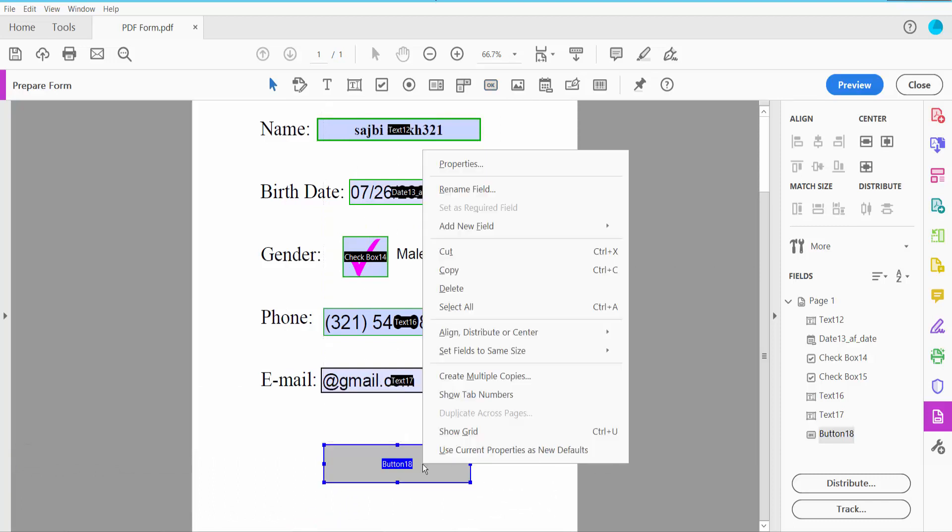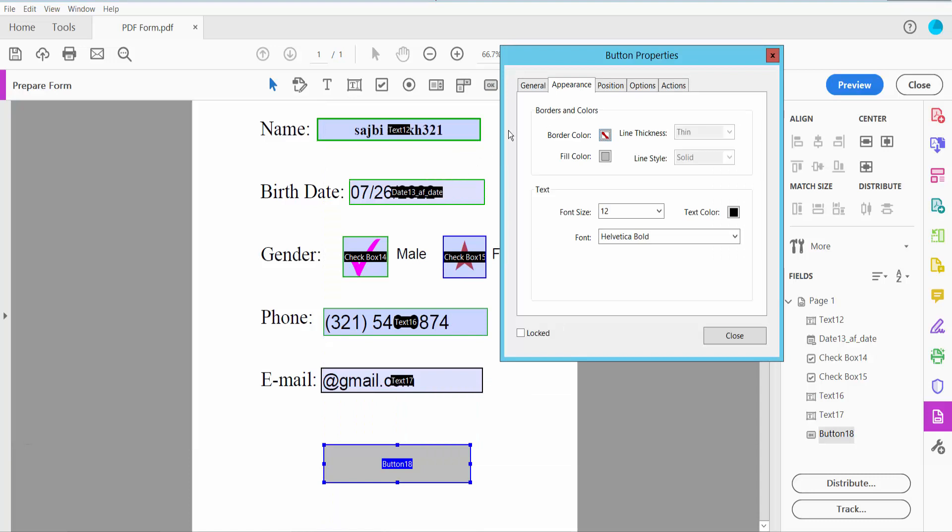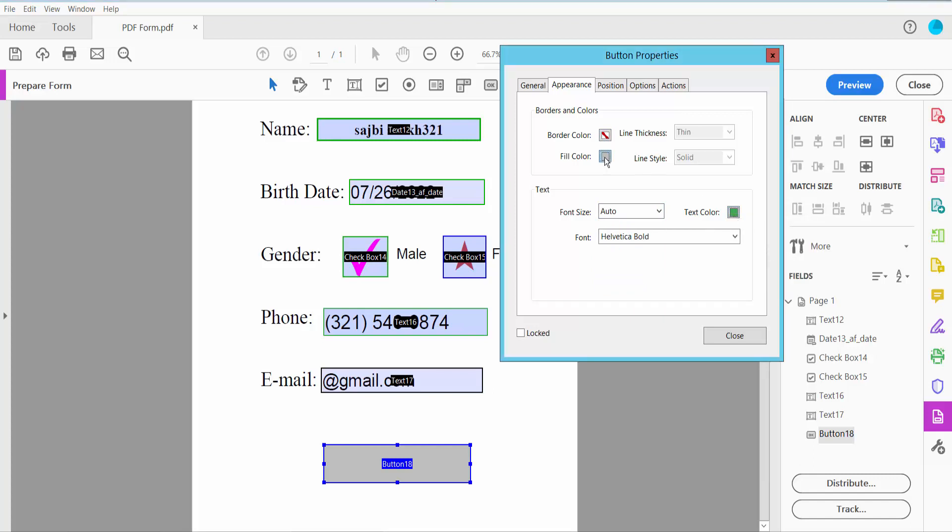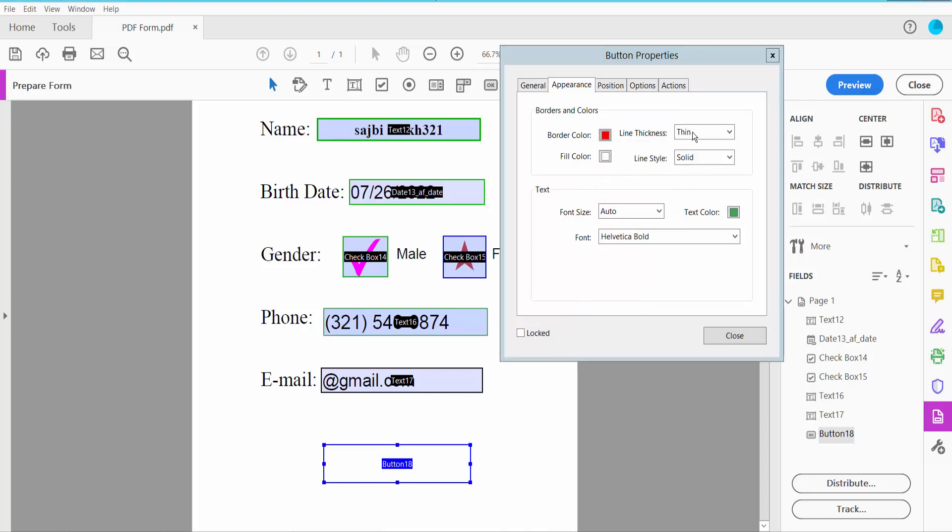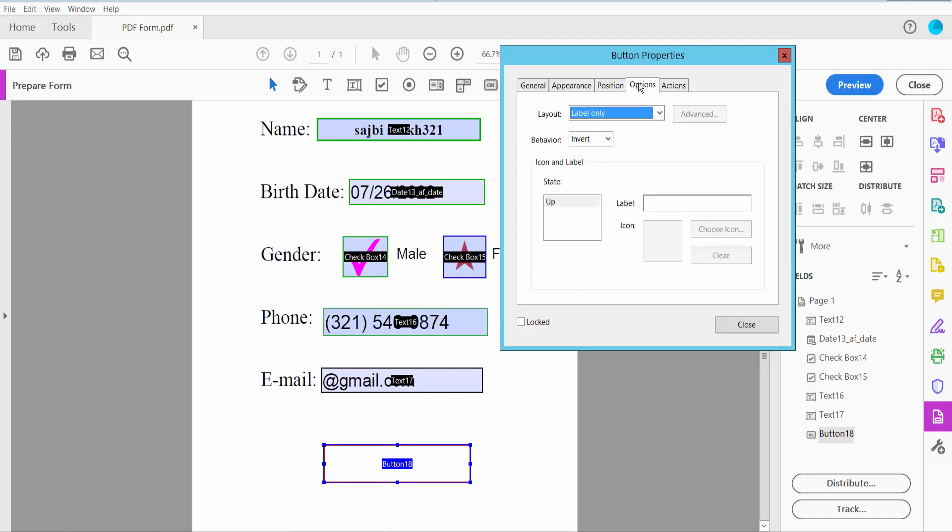Click Appearance and choose text color, field color, and border color. Click the Options tab and type 'Email' as the button label.